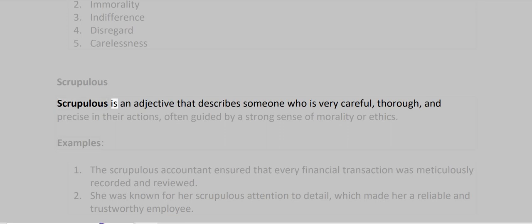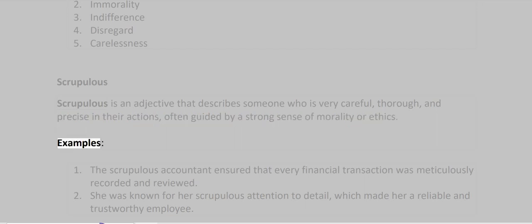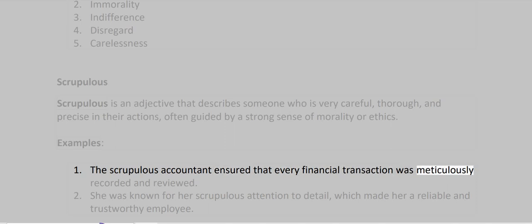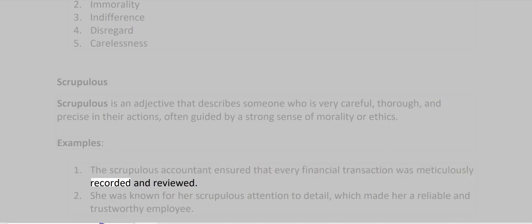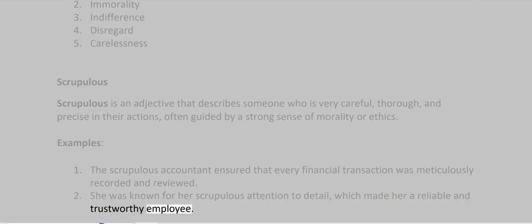Scrupulous. Scrupulous is an adjective that describes someone who is very careful, thorough, and precise in their actions, often guided by a strong sense of morality or ethics. Examples: The scrupulous accountant ensured that every financial transaction was meticulously recorded and reviewed. She was known for her scrupulous attention to detail, which made her a reliable and trustworthy employee.